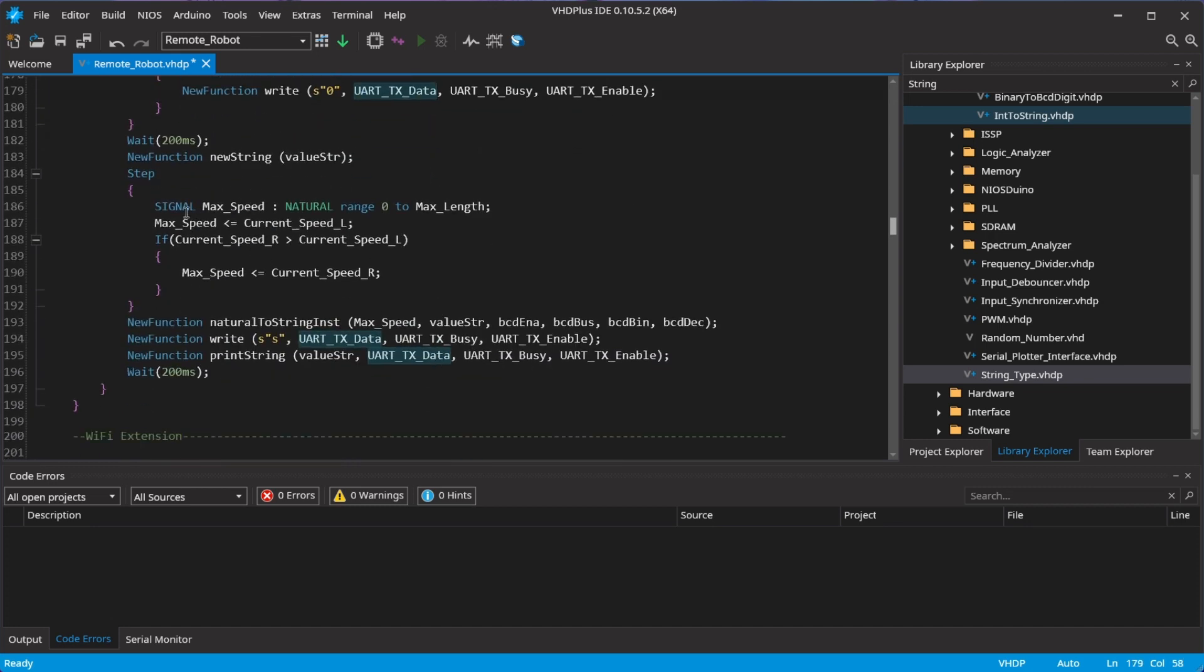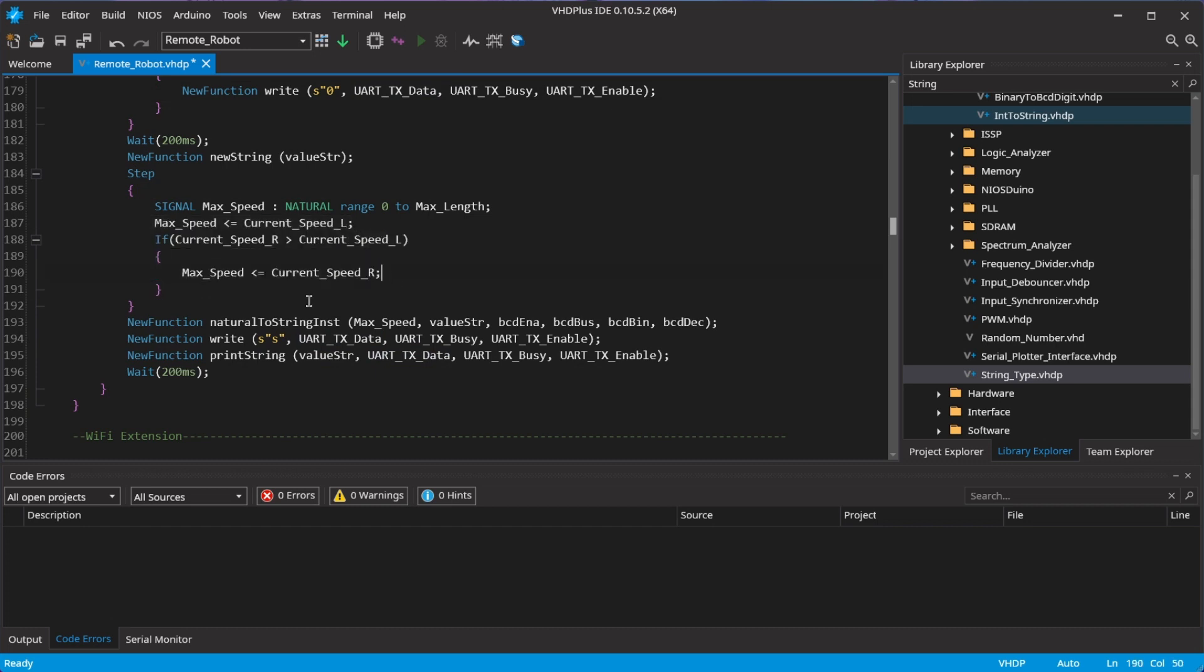For the speed, I take the higher value of the two for left and right. Then I use the string function to convert the number to a string and send the message to the Wi-Fi module.